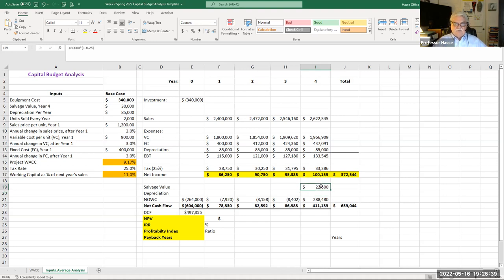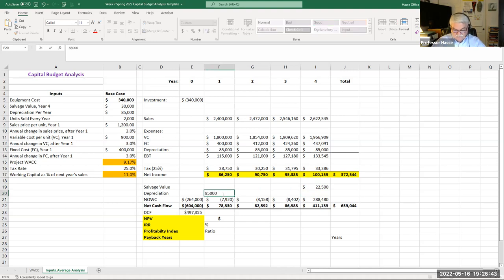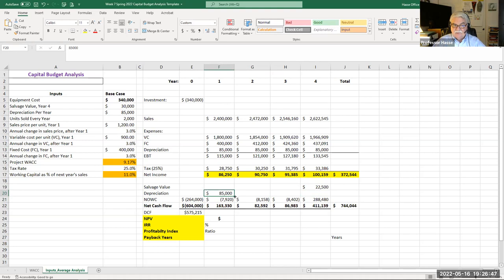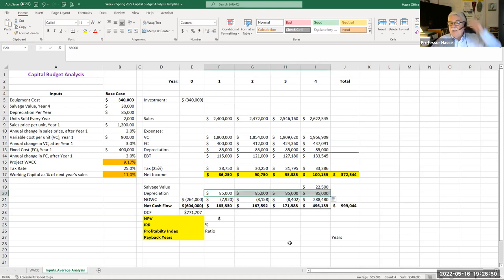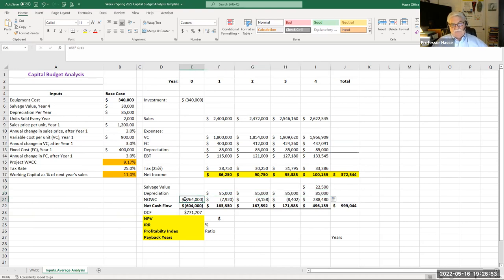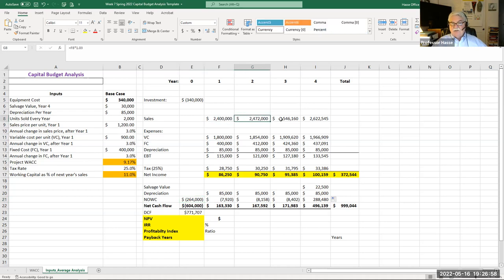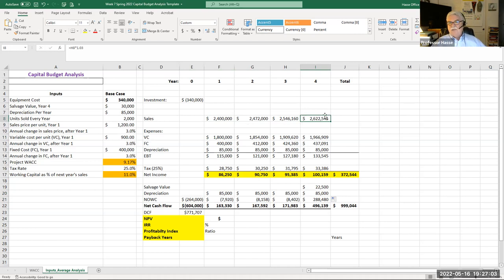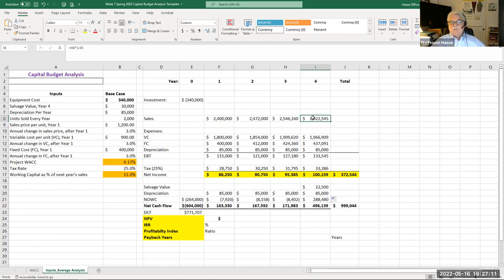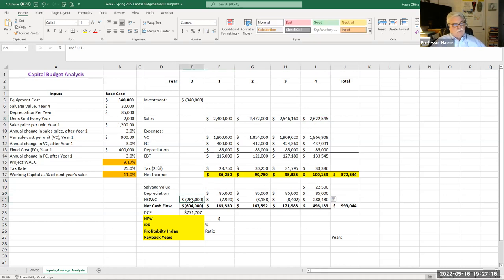Then we add back in depreciation into our cash flow because depreciation is a non-cash expense. So we add it back in. And now notice what we're doing with working capital. Working capital in this case is going to be different in every year because, unlike assignment number three, it was the exact same the full years. But now if we have changing revenue every year, that's going to alter the working capital calculation.